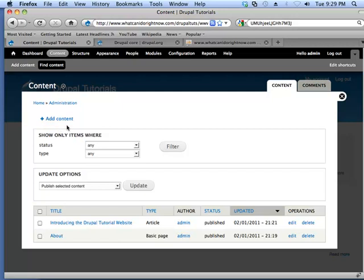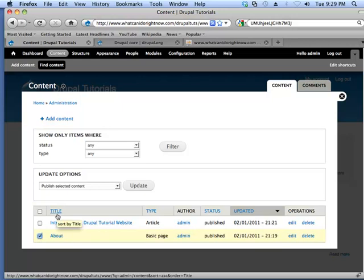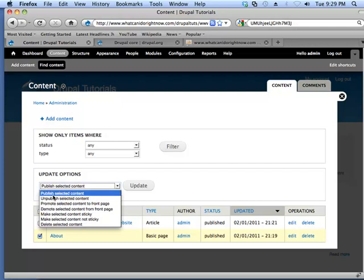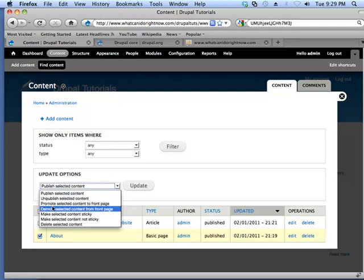What we're going to do here is let's just make a couple setting changes. We have an About page that's stickied, it's published, and it's on the front page. The first thing let's do is you can see there's some settings like published and unpublished and promote it to the front page, demote it.